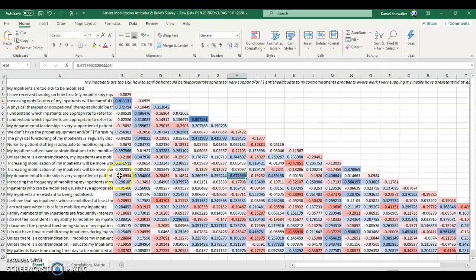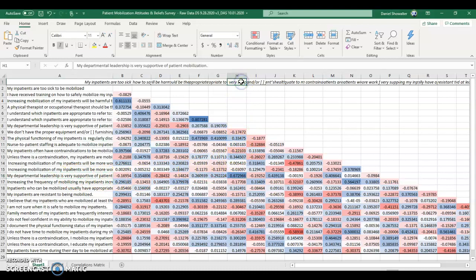Which means if the nurses who were responding to the survey understood which inpatients they should are appropriate to refer to one category, they also tended to understand which inpatients were appropriate to refer to another category. So that one's a little more obvious. Again, this one's similar because it's that two versions of my departmental leadership very supportive, and I'm not sure what the differences were there.